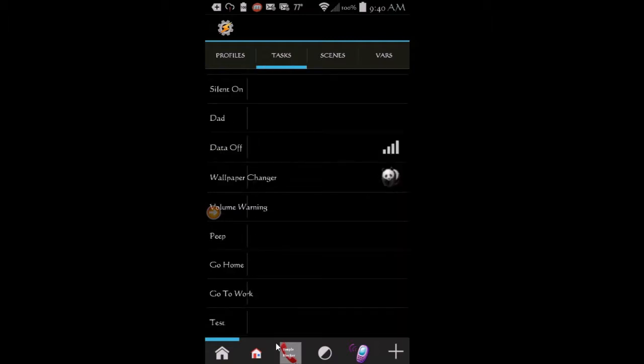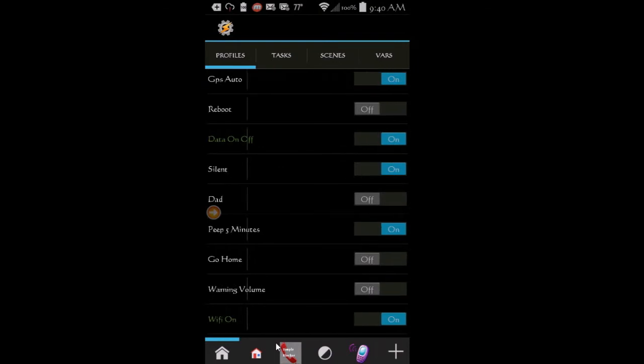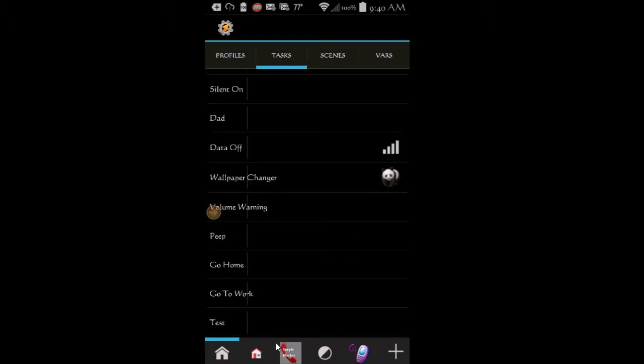For this demonstration, I'm going to show you how to add Wi-Fi and data toggles. Of course, when you learn how to do this, then you can add the toggles that your phone does not have in the notification pulldown.